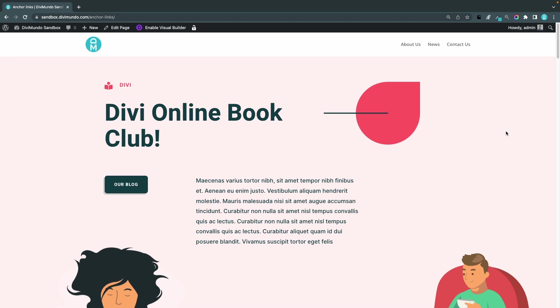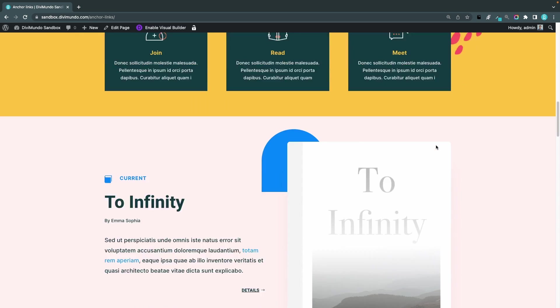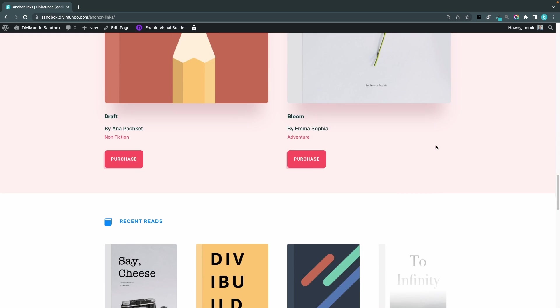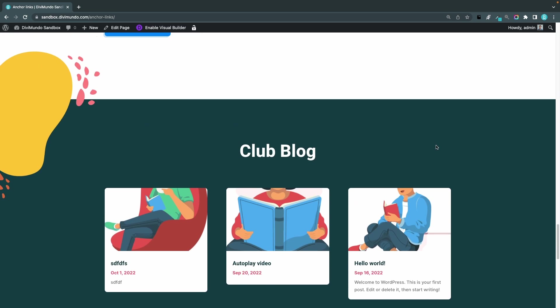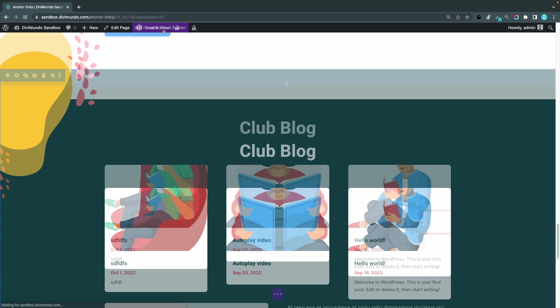My first step is to create my destination anchor. I want the user to be sent down to this blog when clicking my anchor link. To drop my anchor in this section I'll enable the visual builder.